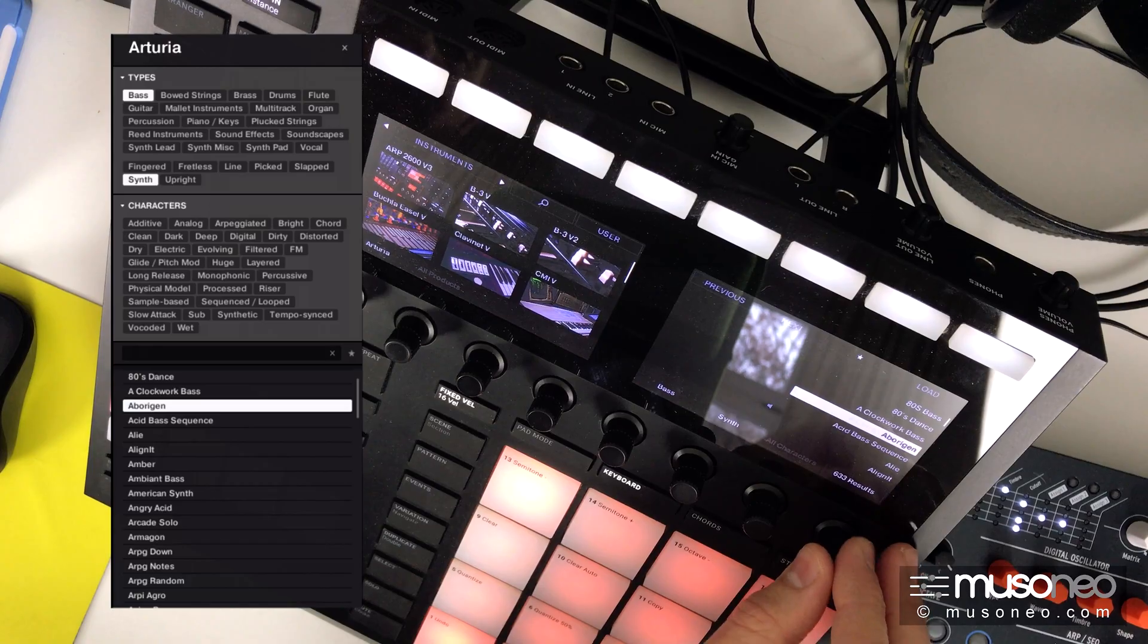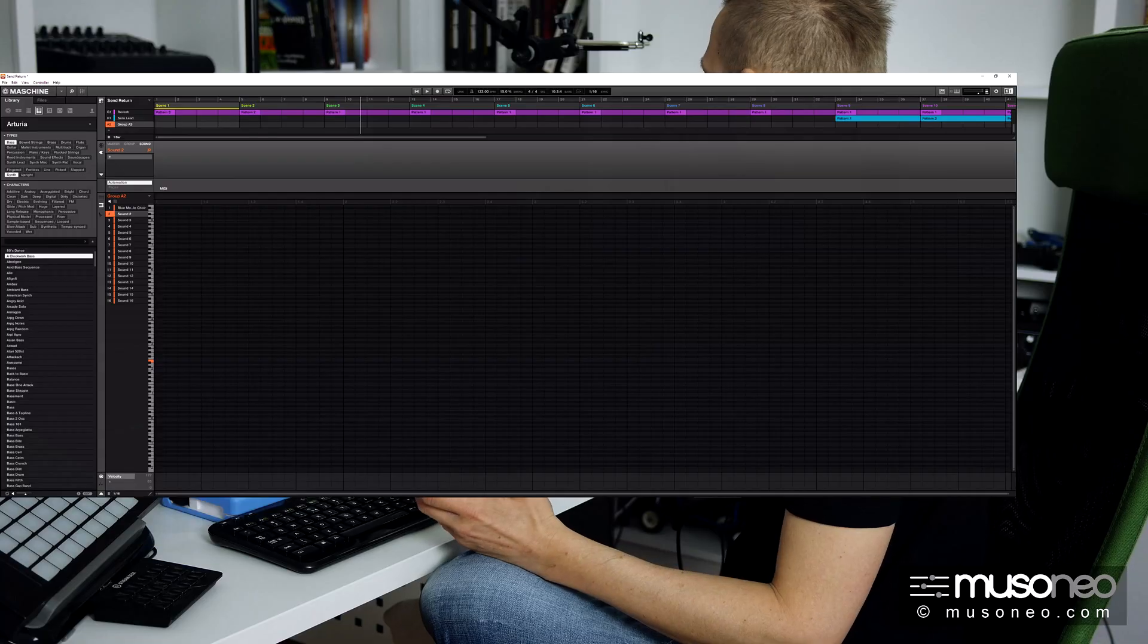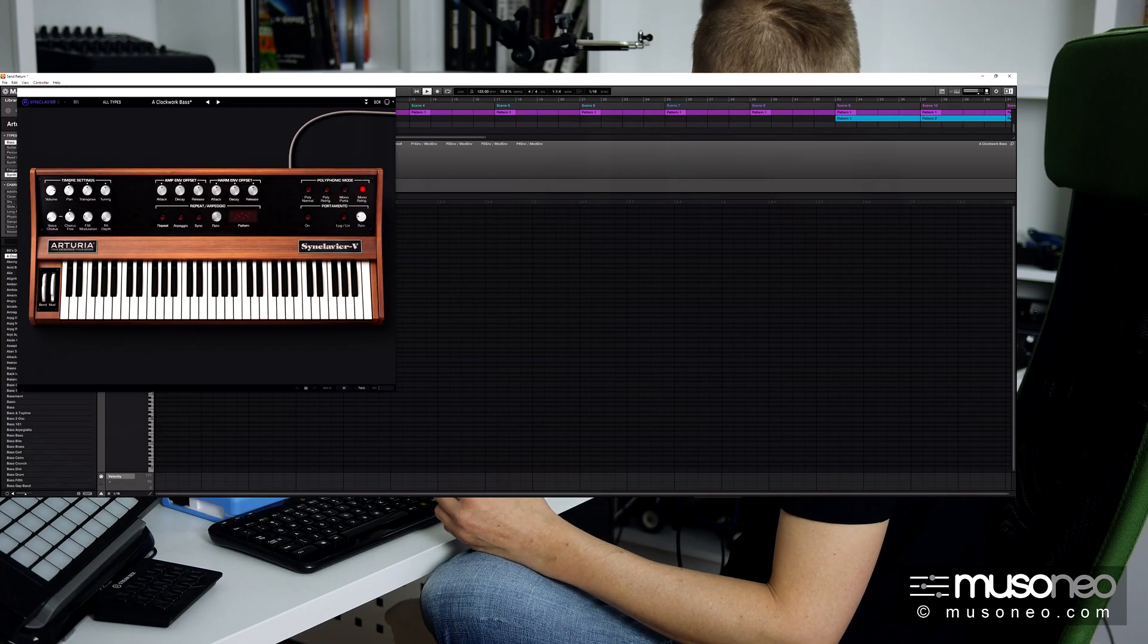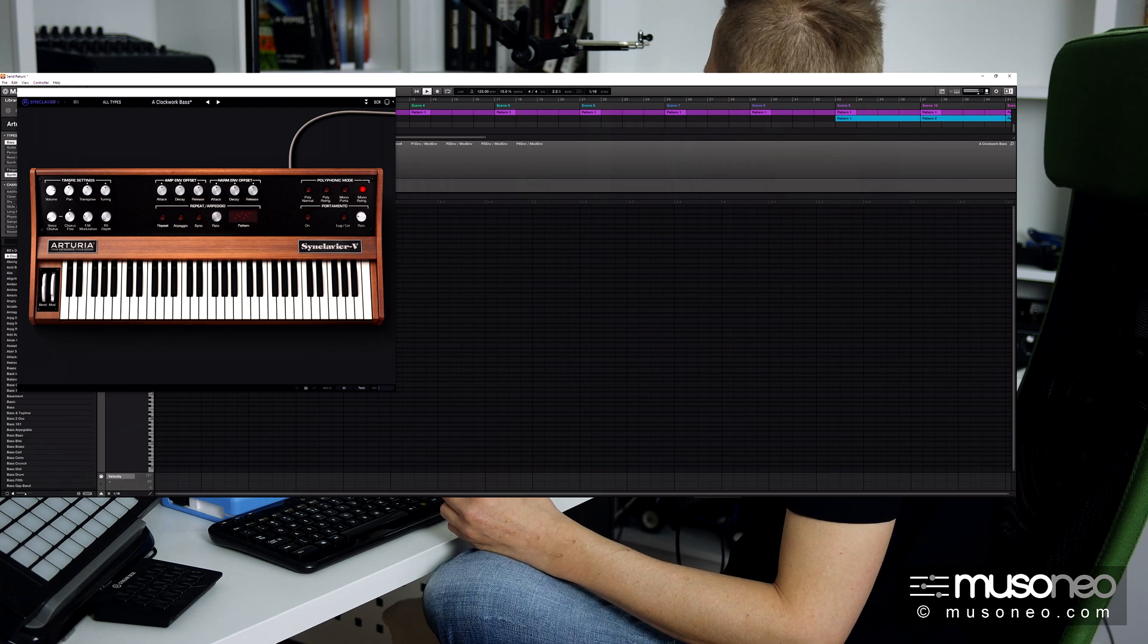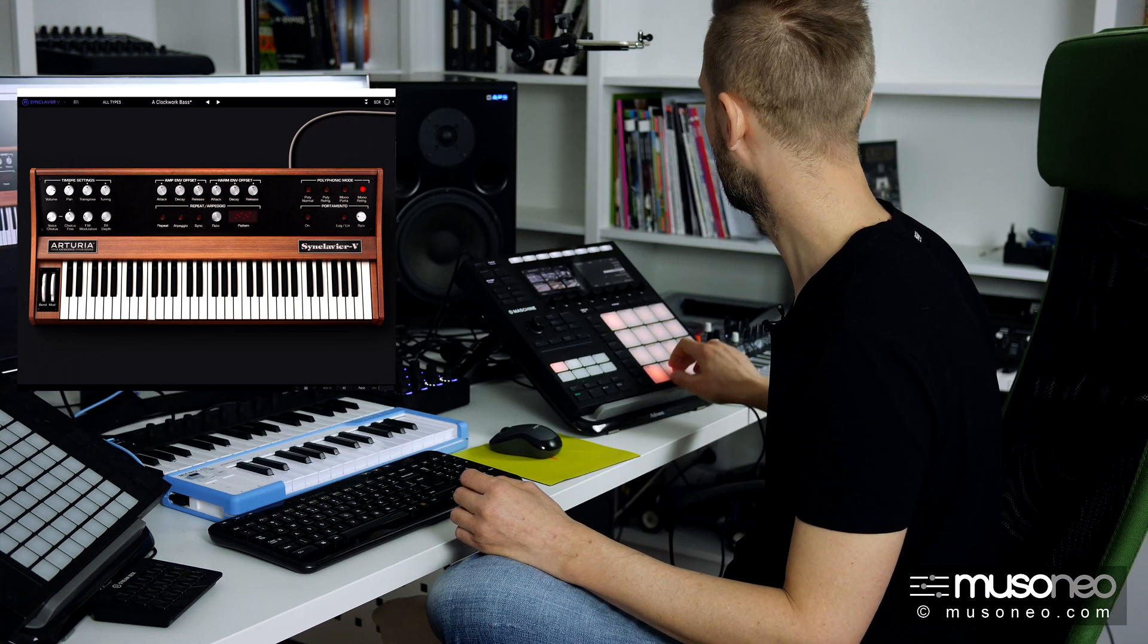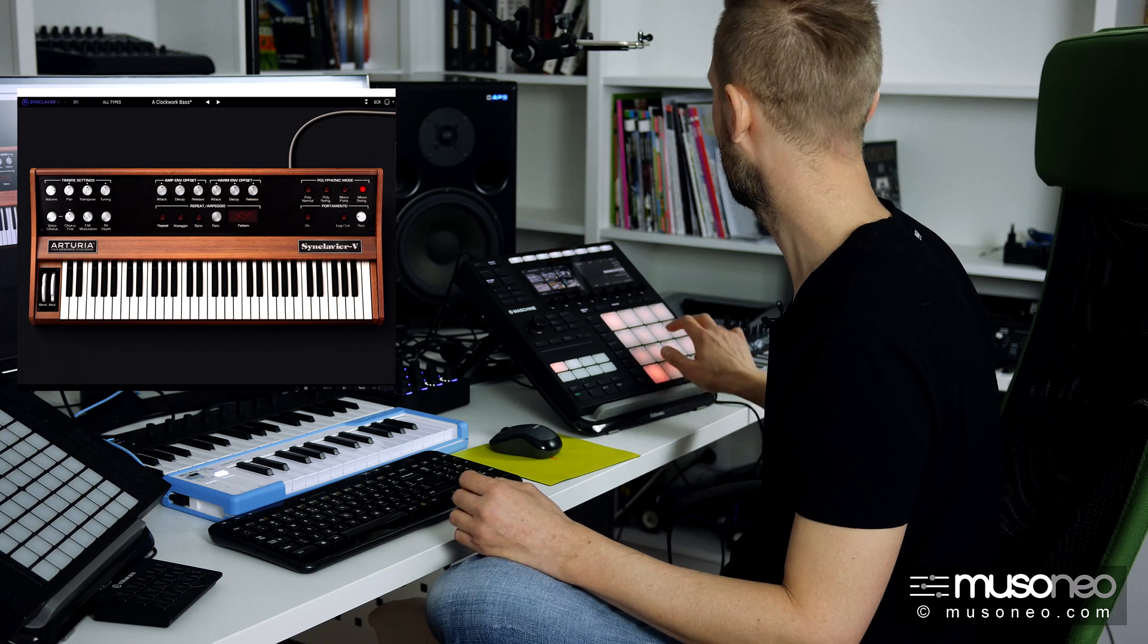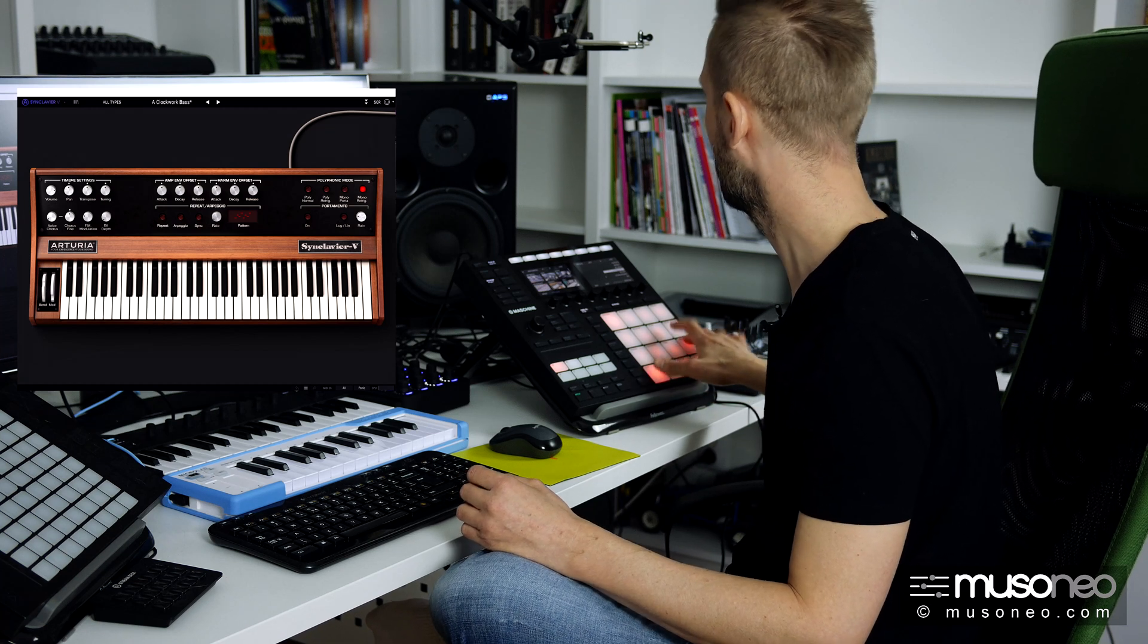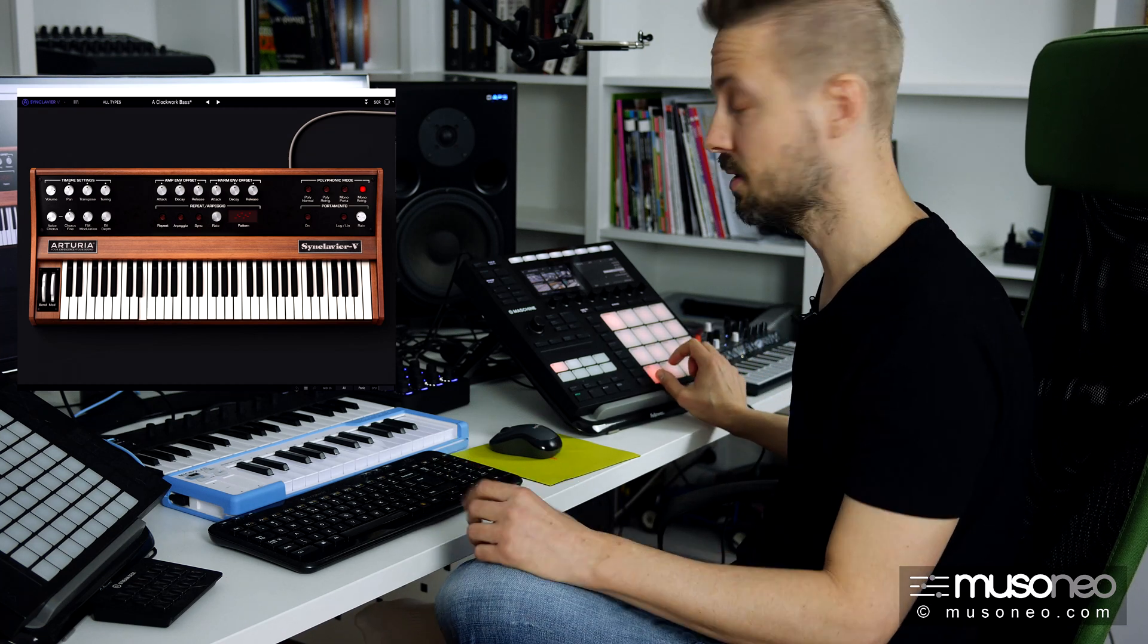If I like something, I just click load and it loads and I can now play it. So it's that easy.